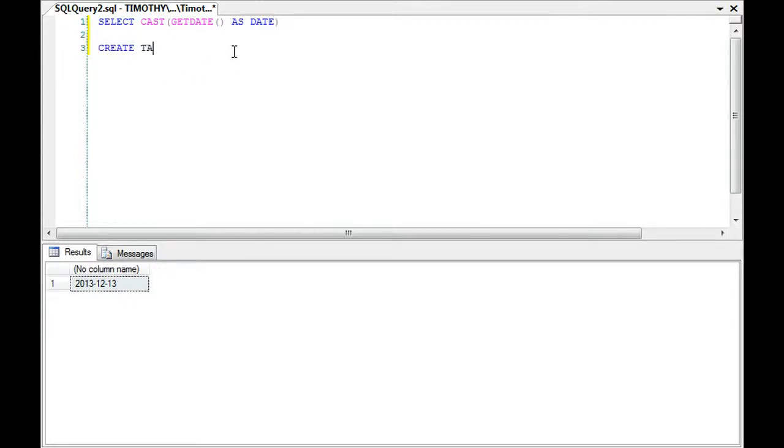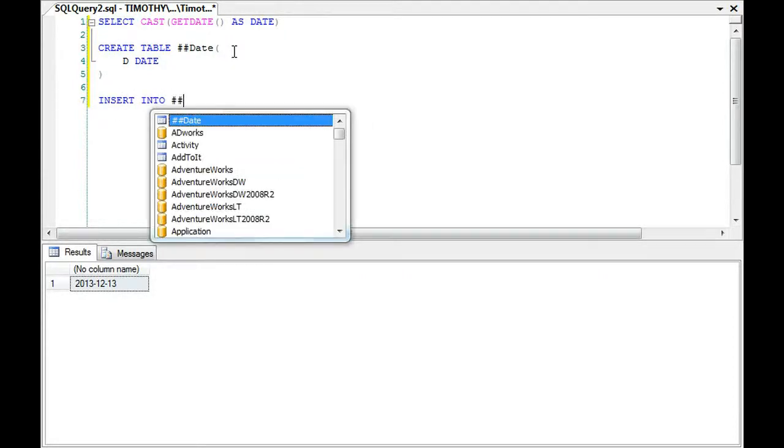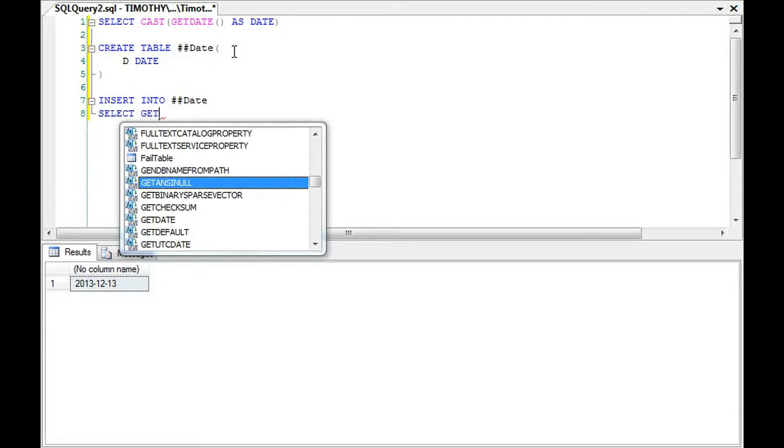If you have a table, let's create a table, date table, and let's say we have a date field. Let's suppose you insert into, select GET DATE.